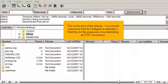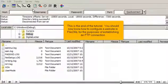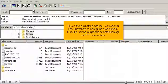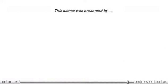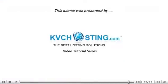This is the end of the tutorial. You should now know how to configure a website in FileZilla, for the purposes of establishing an FTP connection. Thank you for watching our tutorial.